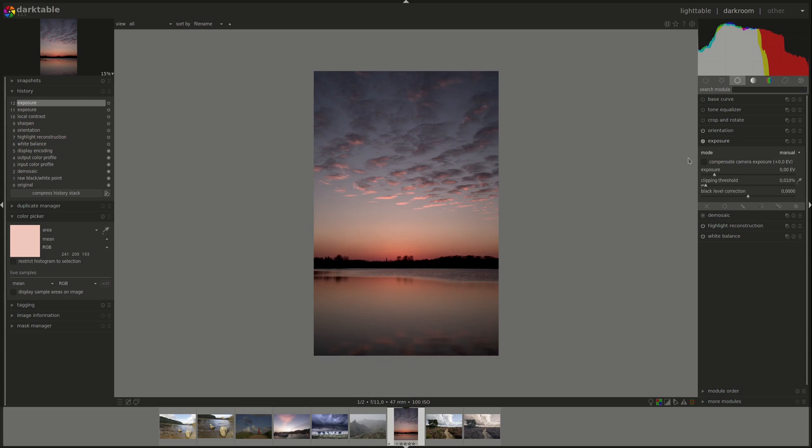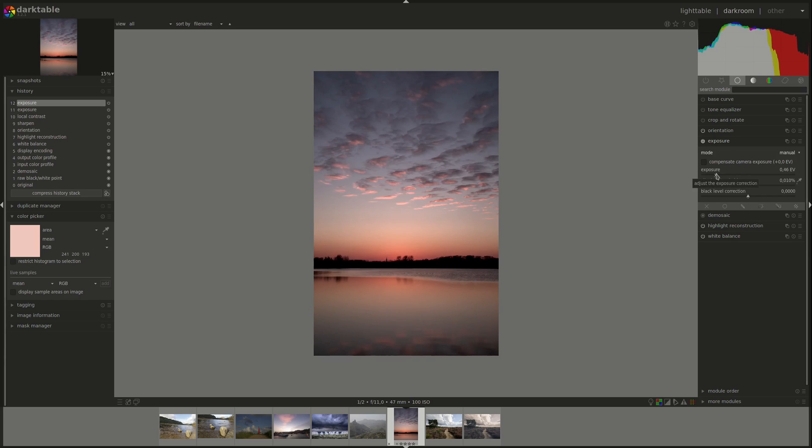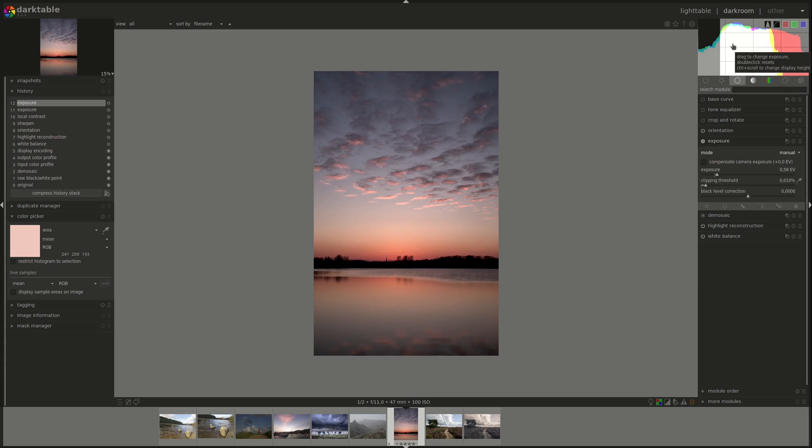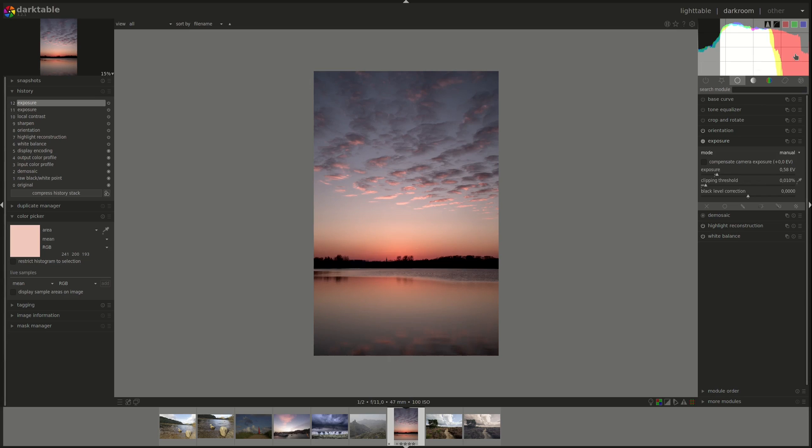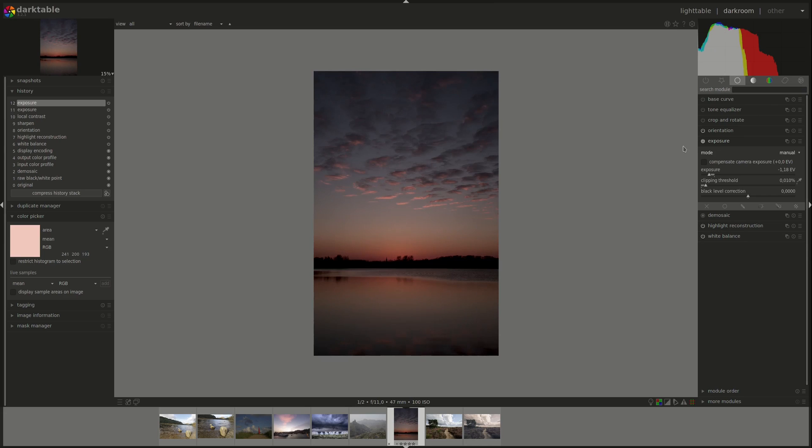If you were paying attention, you'd notice that the histogram is directly connected to the exposure module. Any changes I make here are directly reflected in the histogram. Pushing the exposure up pushes the histogram to the right, and pushing it to the left pulls the histogram back to the left.